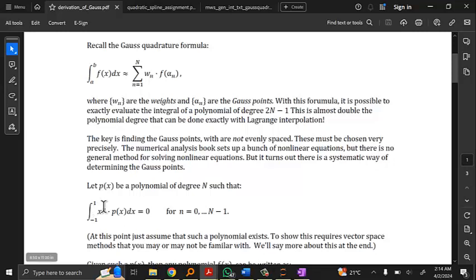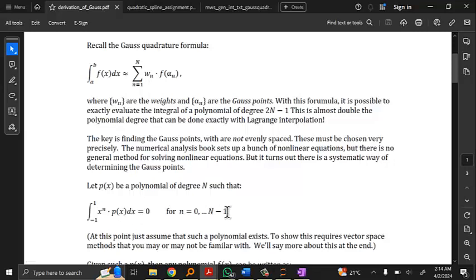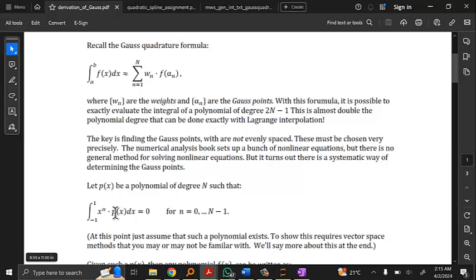Suppose there is a polynomial P(x) of degree N satisfying the orthogonality conditions: the integral from minus 1 to 1 of P(x) times x to the n equals 0 for n from 0 to N minus 1. For those with linear algebra background: polynomials are treated as vectors, this integral is an inner product, and you're saying P(x) is orthogonal to all lower-degree monomials. Just assume such a polynomial exists for now — proving it requires linear algebra.